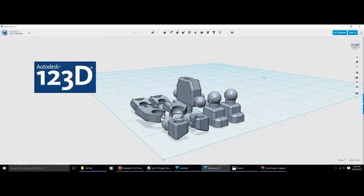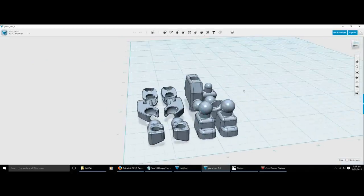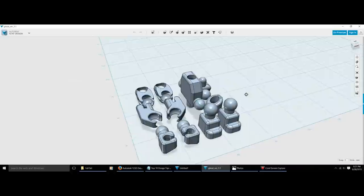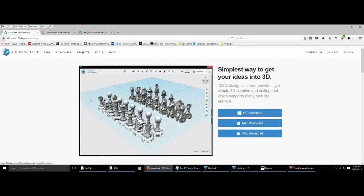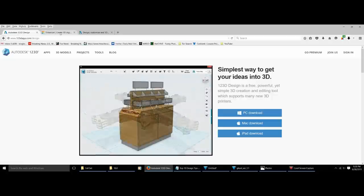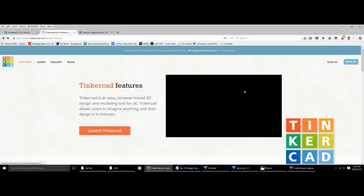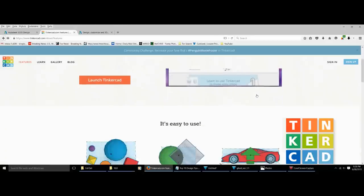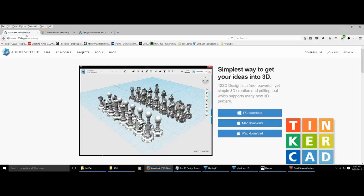I like 123D Design because it's so easy to learn when you first start out — it is very intuitive, and it also scales well as you move up into Autodesk's more advanced software. They also have other great options like TinkerCAD, and really the only difference between TinkerCAD and 123D Design is the layout is just a little bit different. It also has tons of great functions, and the easiest thing to do is try both and figure out which one you like best.